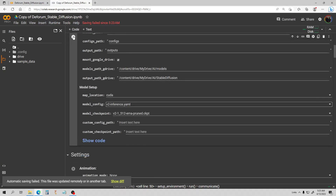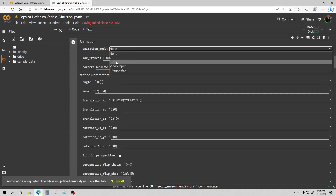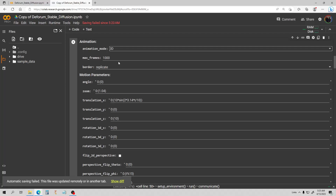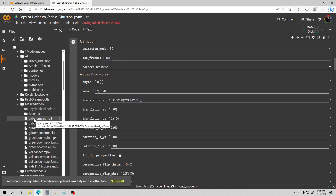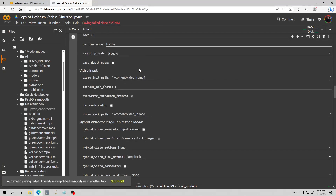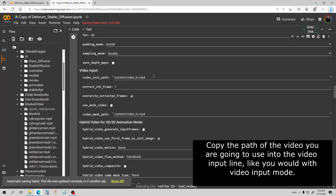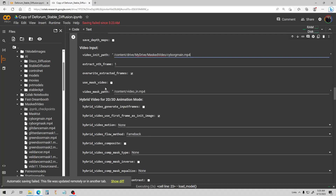I'm going to use the inference with the 2.1 model. Next, I'm going into animation mode 3D. What we're actually going to use, though, is hybrid video mode. First thing I want to do is find the file I'm going to use — I'm just going to use this cyborg video. I'll copy that path, then go down to the video input field and paste it there. This is where you copy the path of the video you're using.